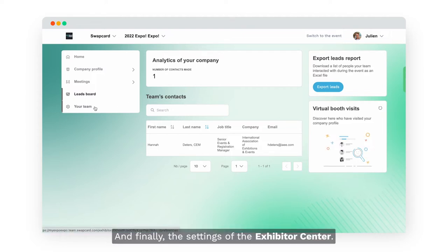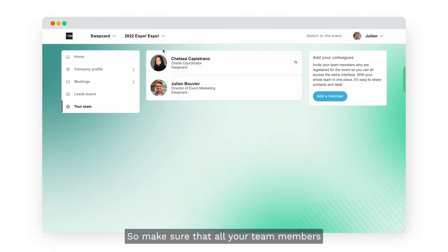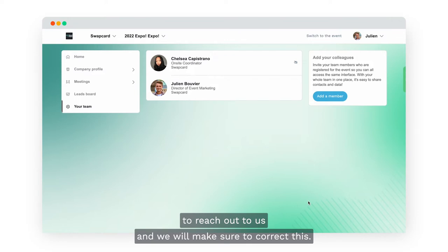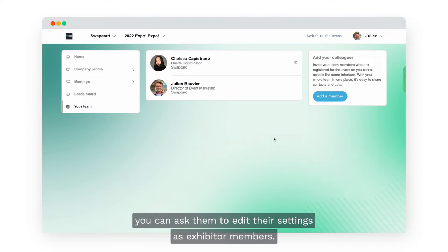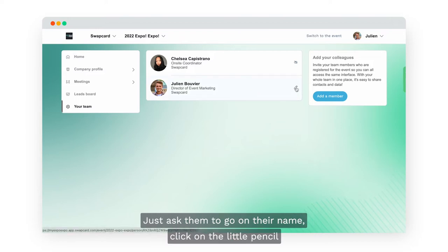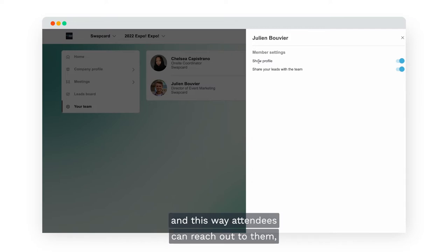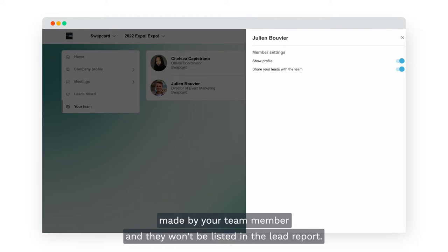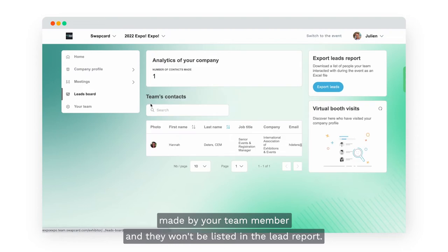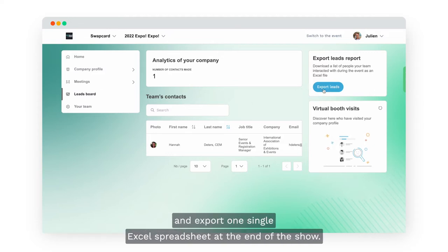The settings of the Exhibitor Center is where you will manage all the team members attached to your company. Make sure that all your team members attending the event are listed on that page — if not, feel free to reach out to us. Once all your team members are listed, ask them to click on the little pencil icon in front of their name and enable the option to show their profile. This way attendees can reach out to them and their leads will be shared with the rest of the team and appear in the leads board.